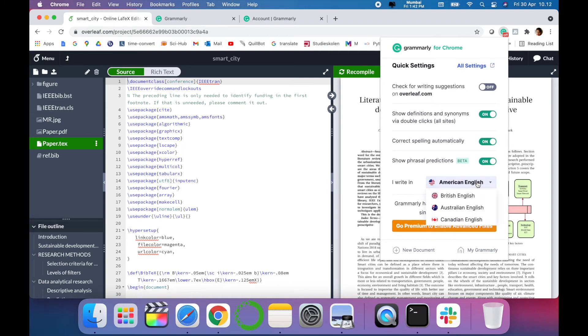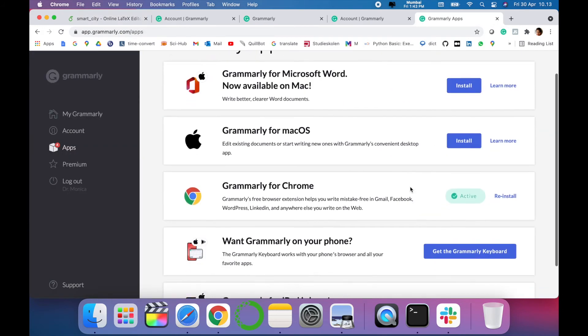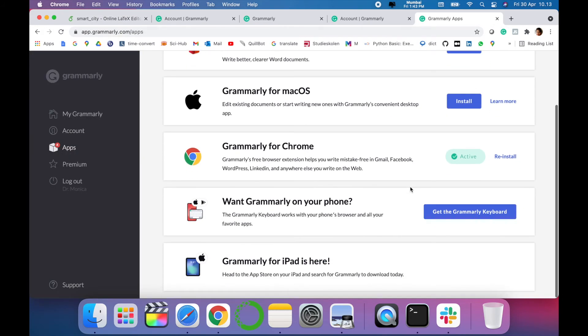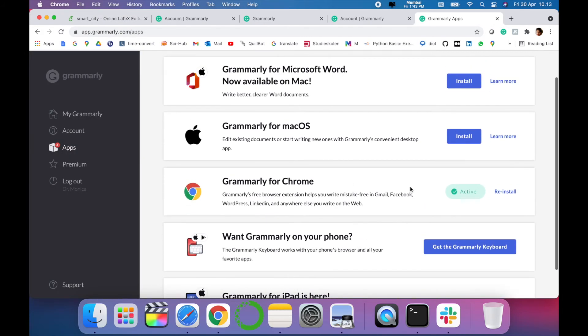It is also supported in different English languages: Australian, Canadian, and British. But I am selecting American English. These are the different versions where Grammarly is supported.